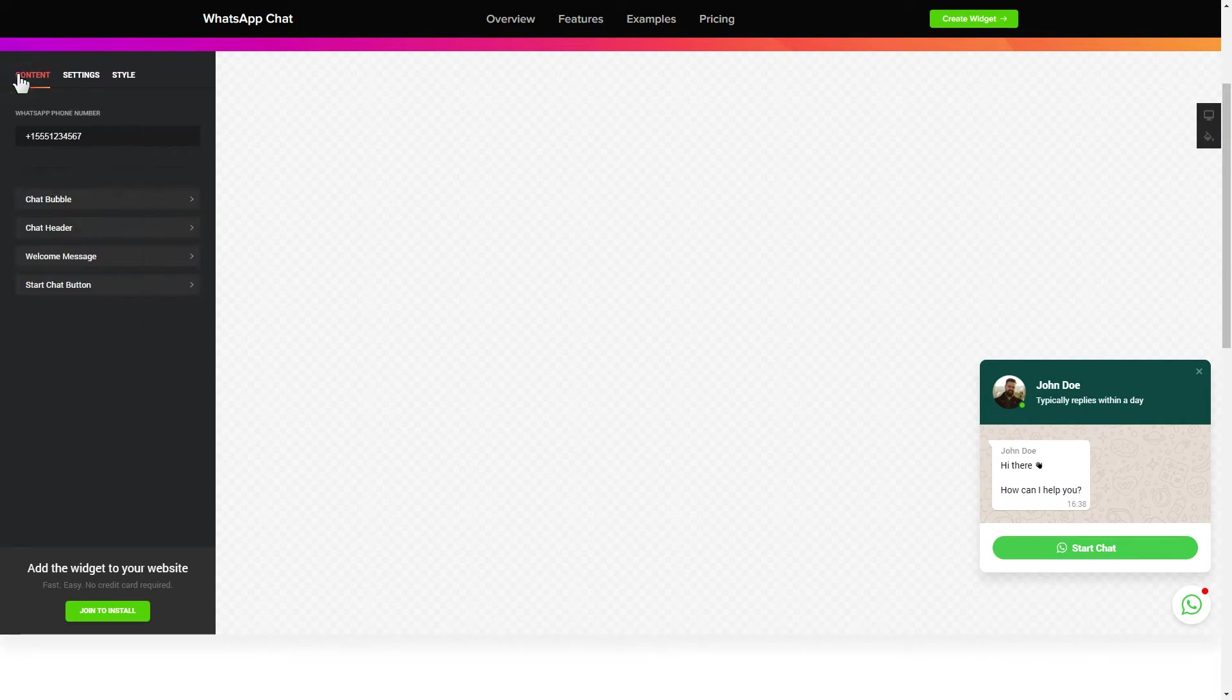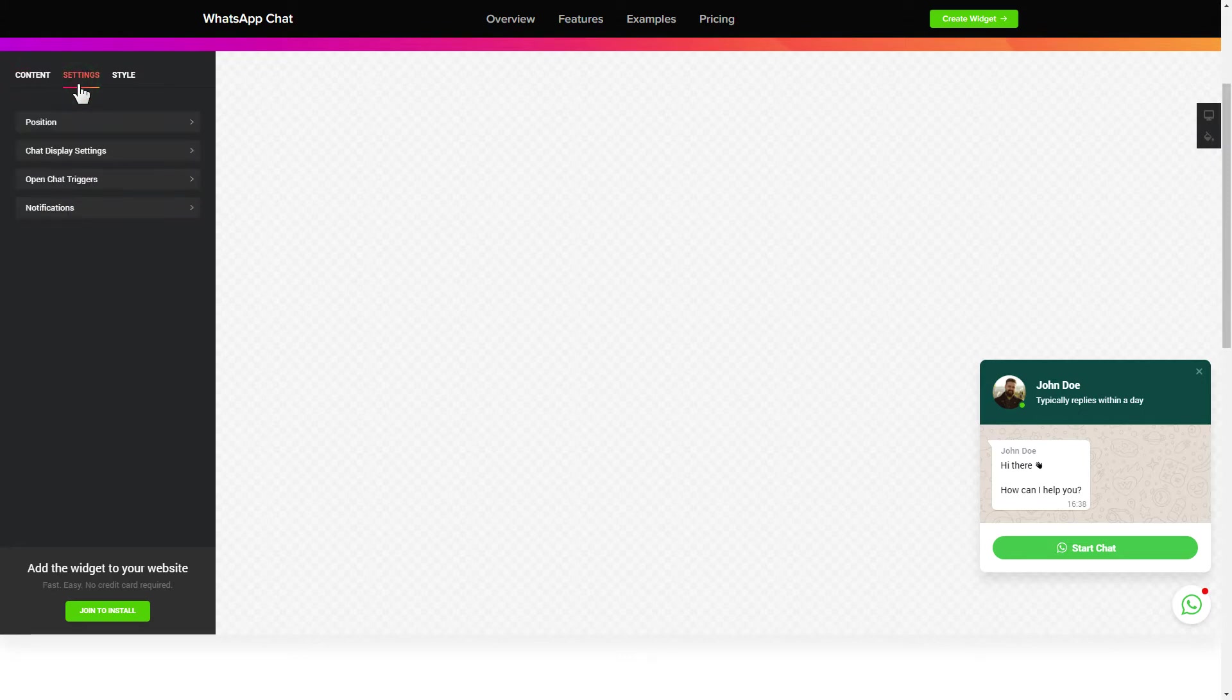That's it, your widget is ready. Also, you can check other settings to adjust layout, size, colors and fonts.